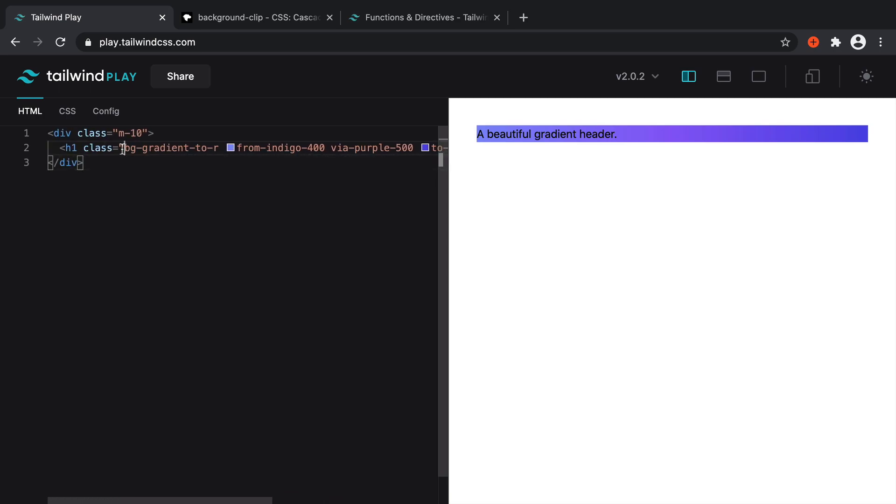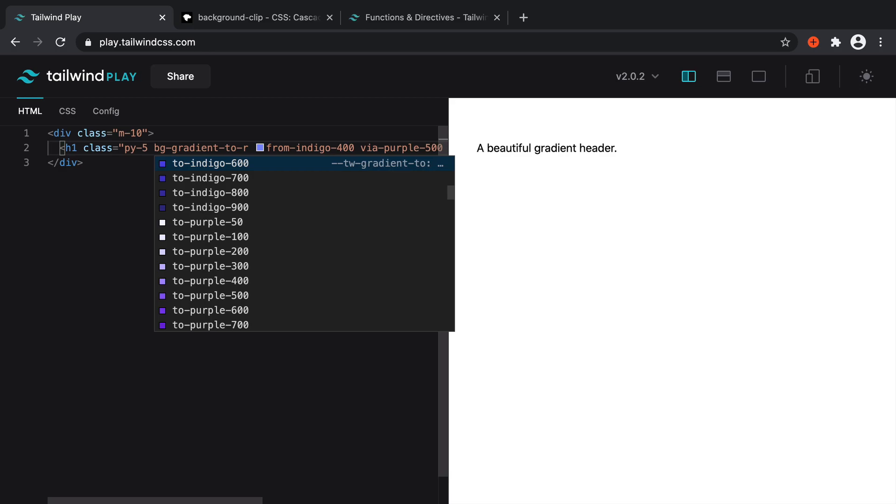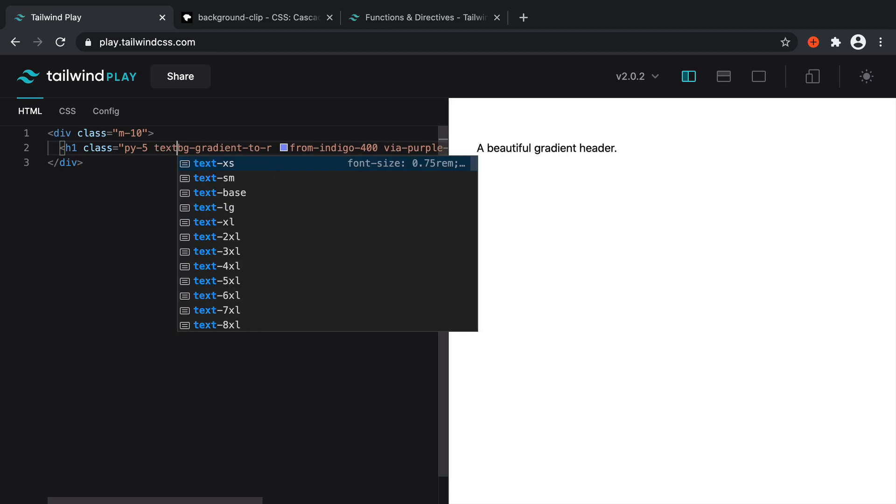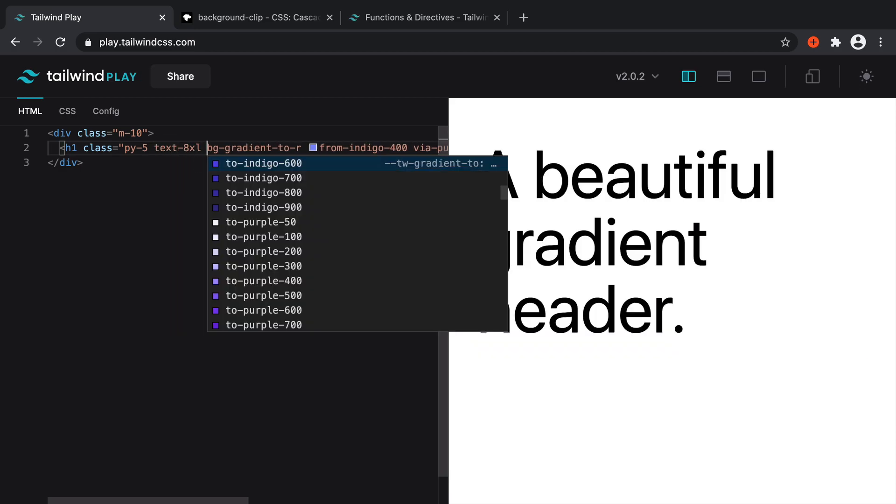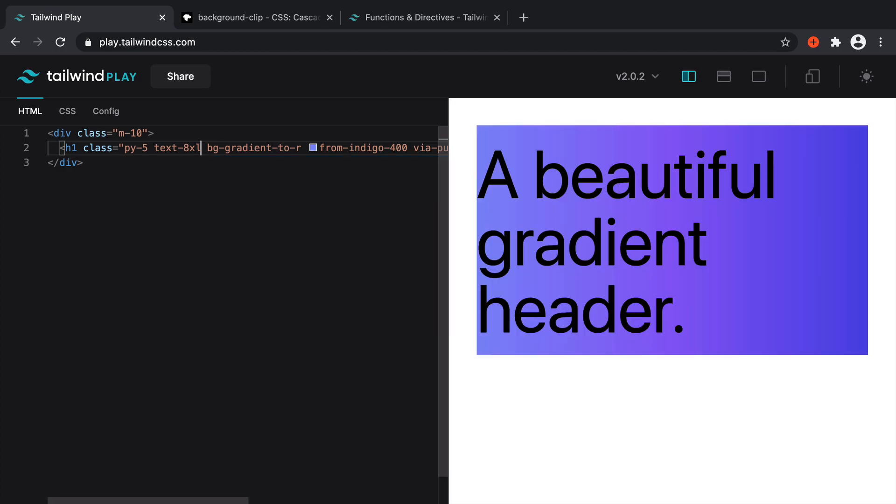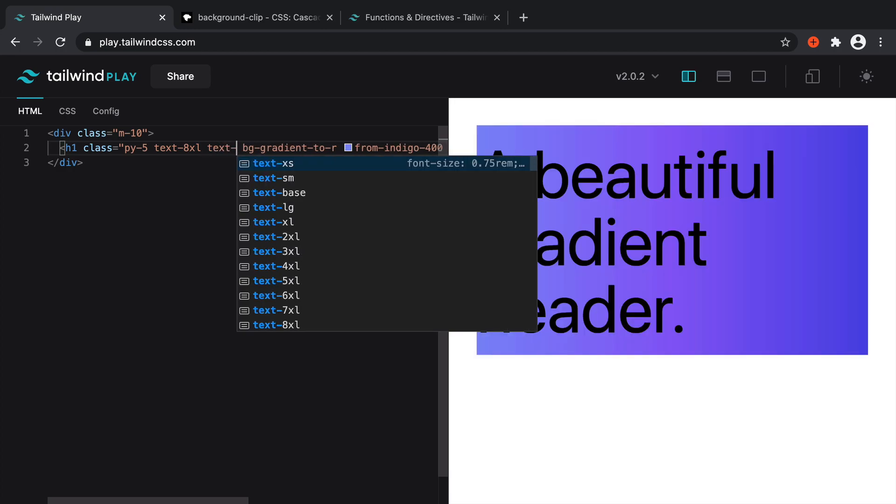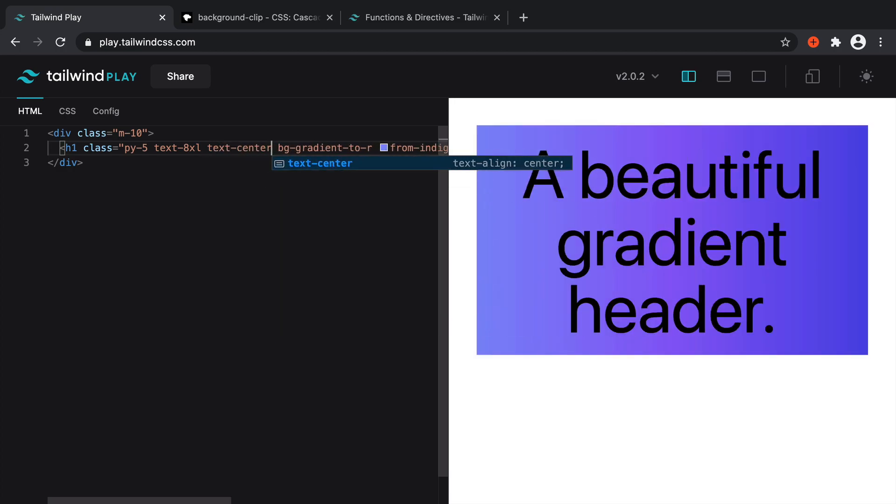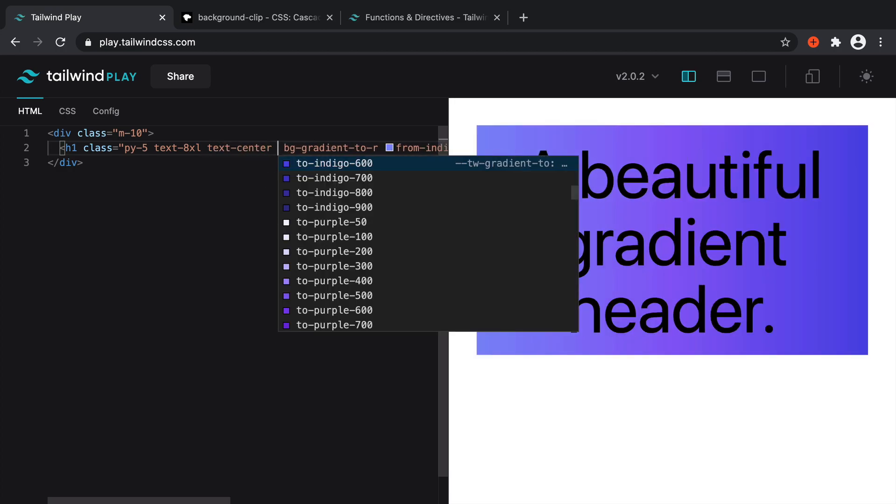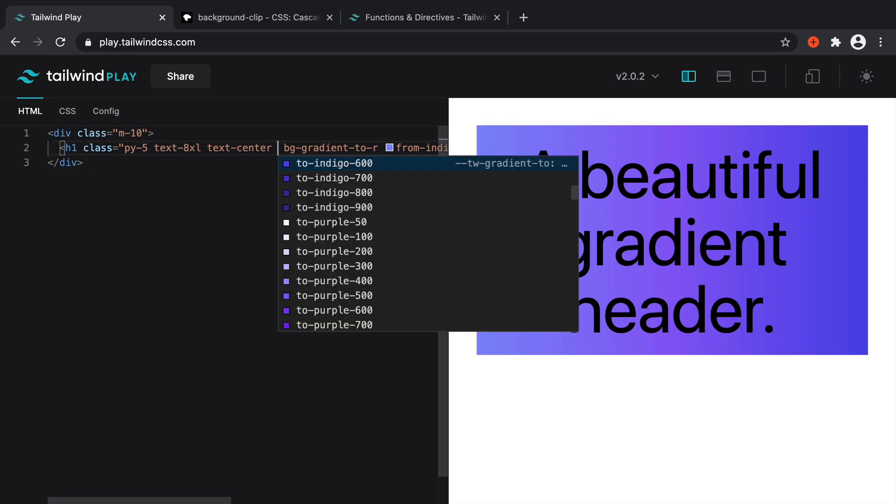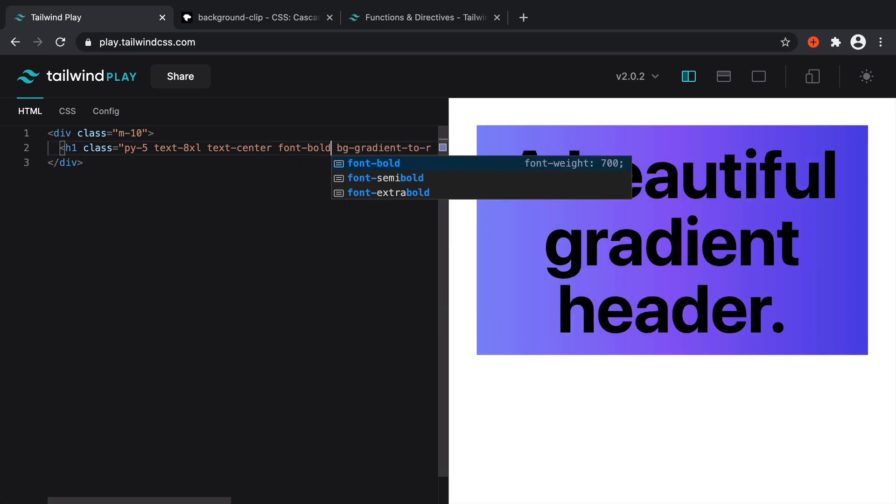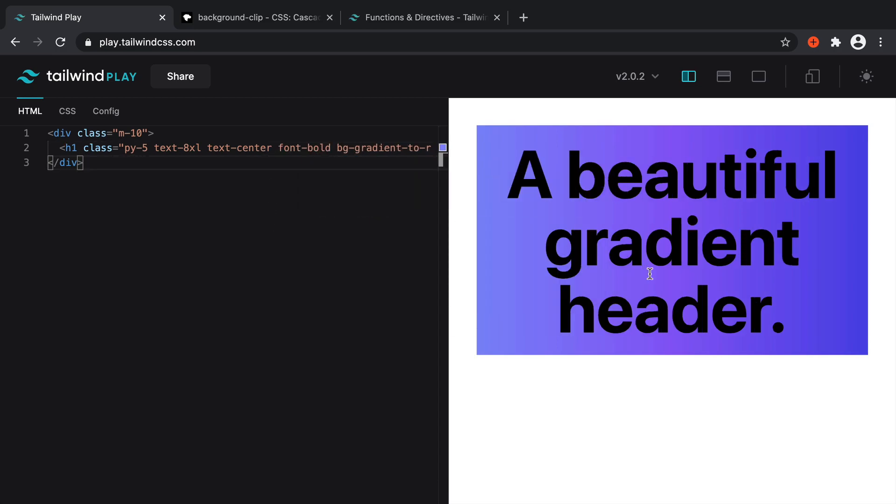Let's finish up with the rest of the styling of the header. So let's go and just give this a little bit of padding and say text 8XL, make that quite big. Let's go and set the text to center here. And I think that's just about it. Maybe we could bump up the font to bold. Great.